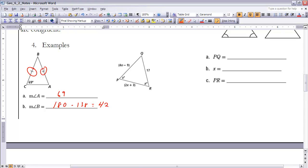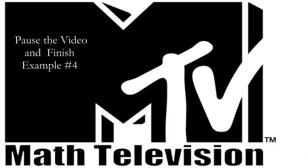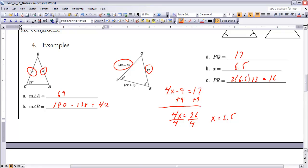For the other triangle, to find PQ: since PQ and QR are the equal sides, PQ must equal 17. To find x, set 4x − 9 equal to 17. Pause the video and try to solve for x. Adding 9 and dividing by 4 gives x = 6.5. To find PR, plug 6.5 in for x: 2(6.5) + 3 = 16. So PR equals 16.